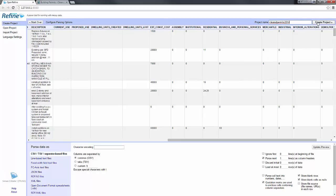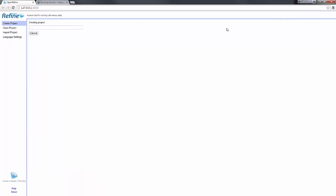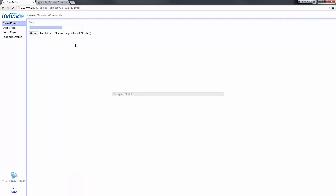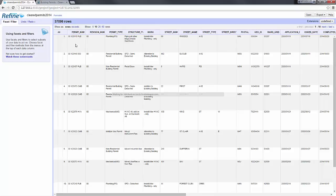In my case I will just confirm the CSV settings and create the project. This first part is really to make sure that you are parsing your file properly, and it's only once you click 'Create Project' that Refine will load the data into memory and make it available.